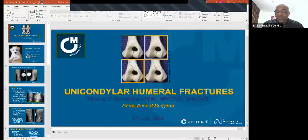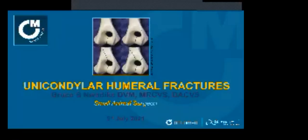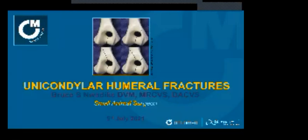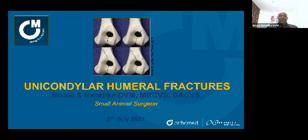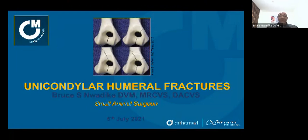Thanks Scott, that's fantastic, really really good. I'll pass it straight over to Bruce. Thanks Scott, that really was absolutely excellent. So, as Scott said, this is unicondylar fractures — he's covered some things I was going to talk about. We didn't collaborate very well in planning this, but I'll breeze through some of the overlap. I'll cover medial and lateral unicondylar humeral fractures.